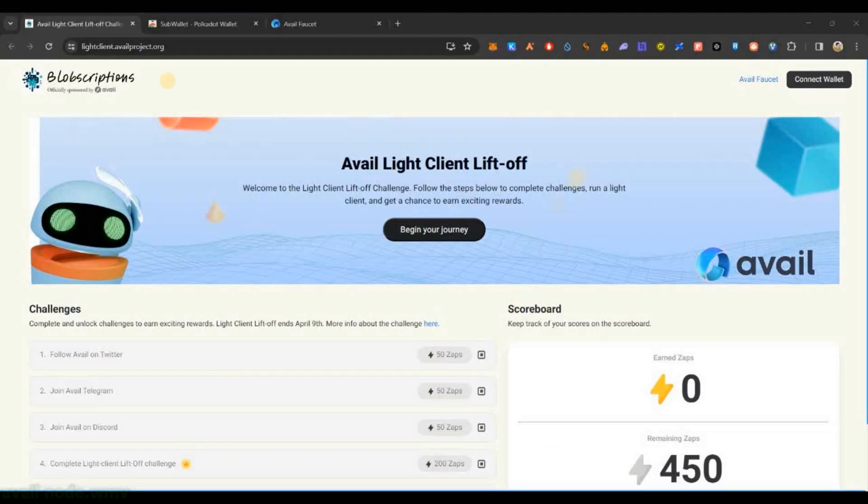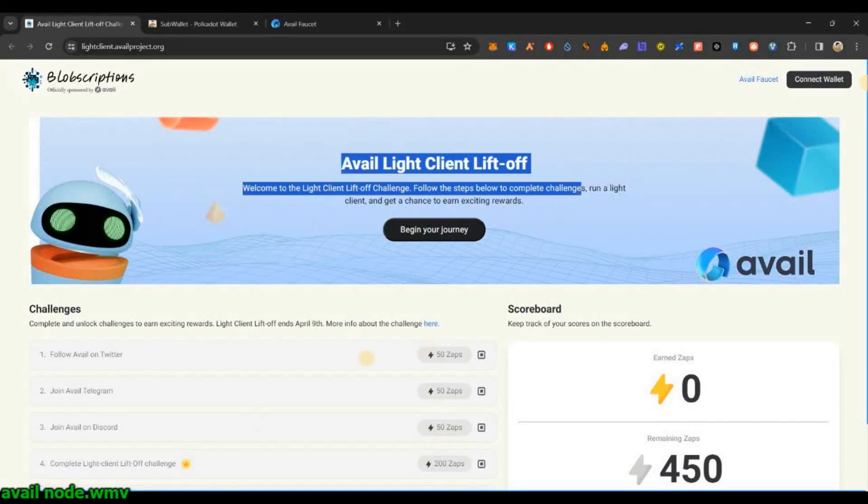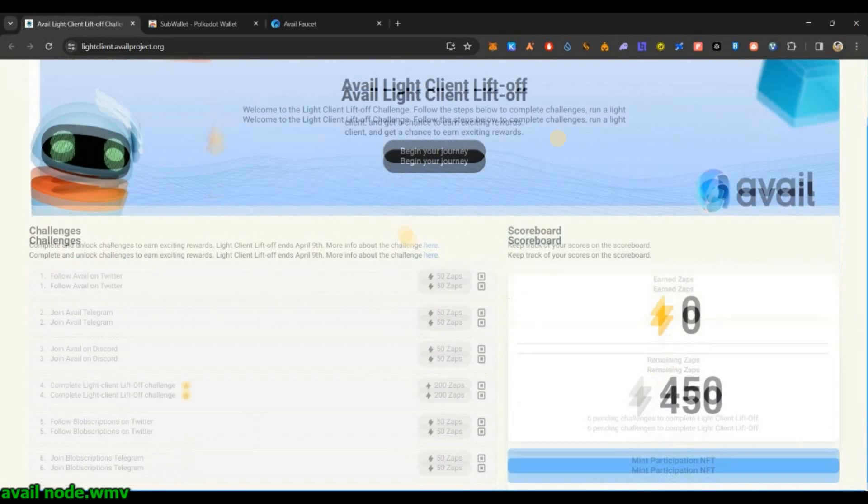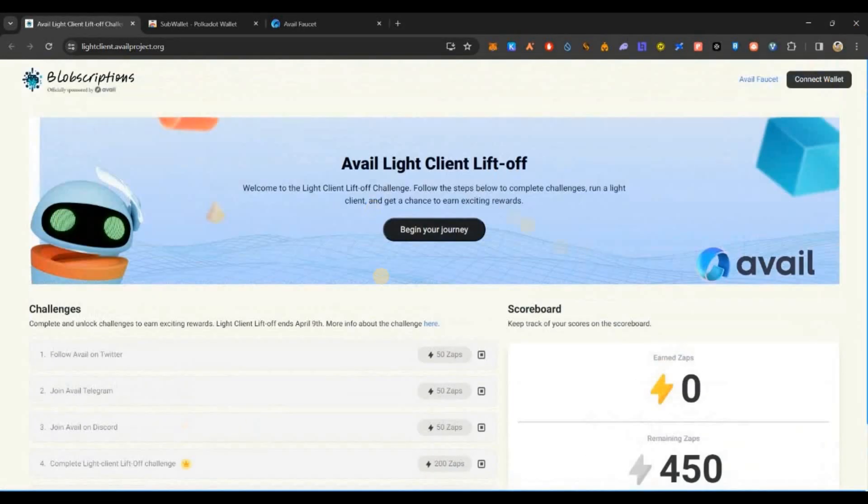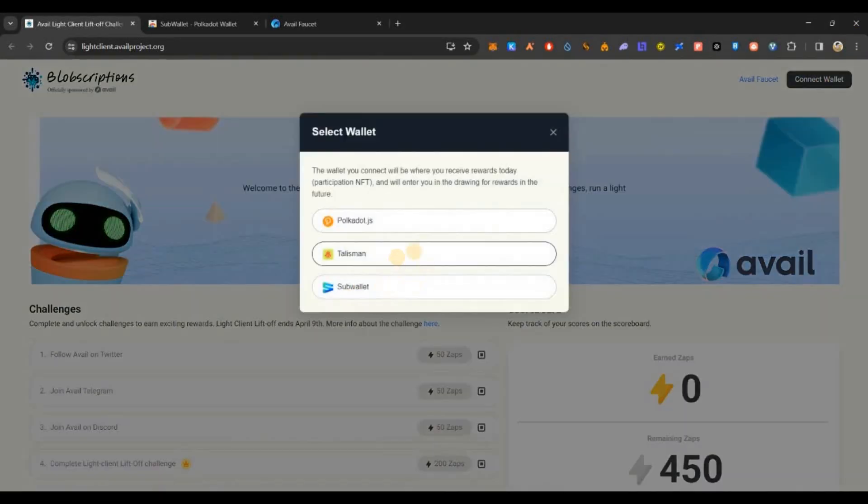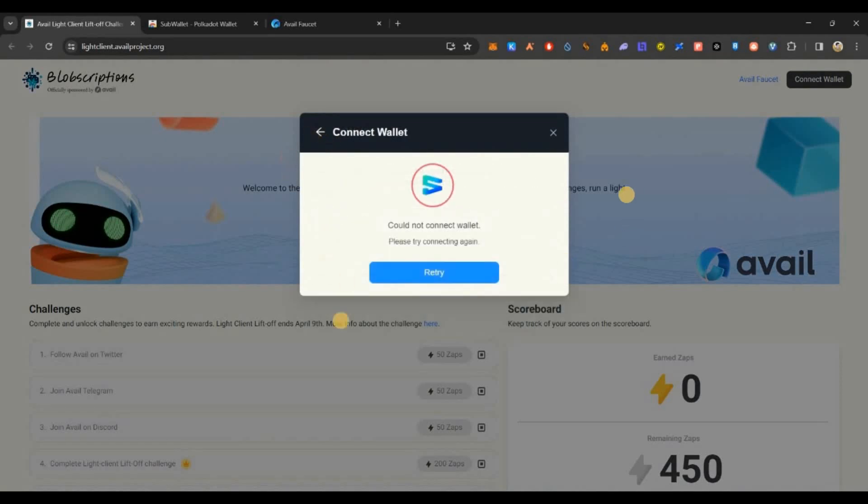Let's start how to do it. I'll show you with a simple step by step guide. First, you need to go to the Lift Off Challenge page. Link will be in the description below. Just click on connect - you need to have a Polkadot wallet.